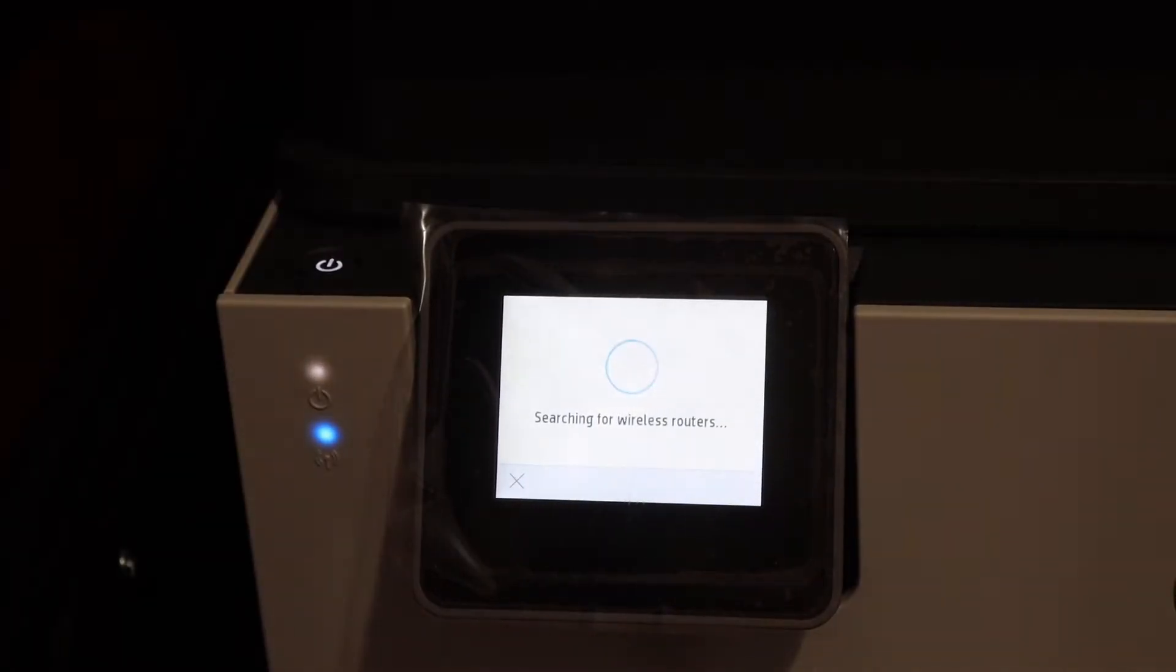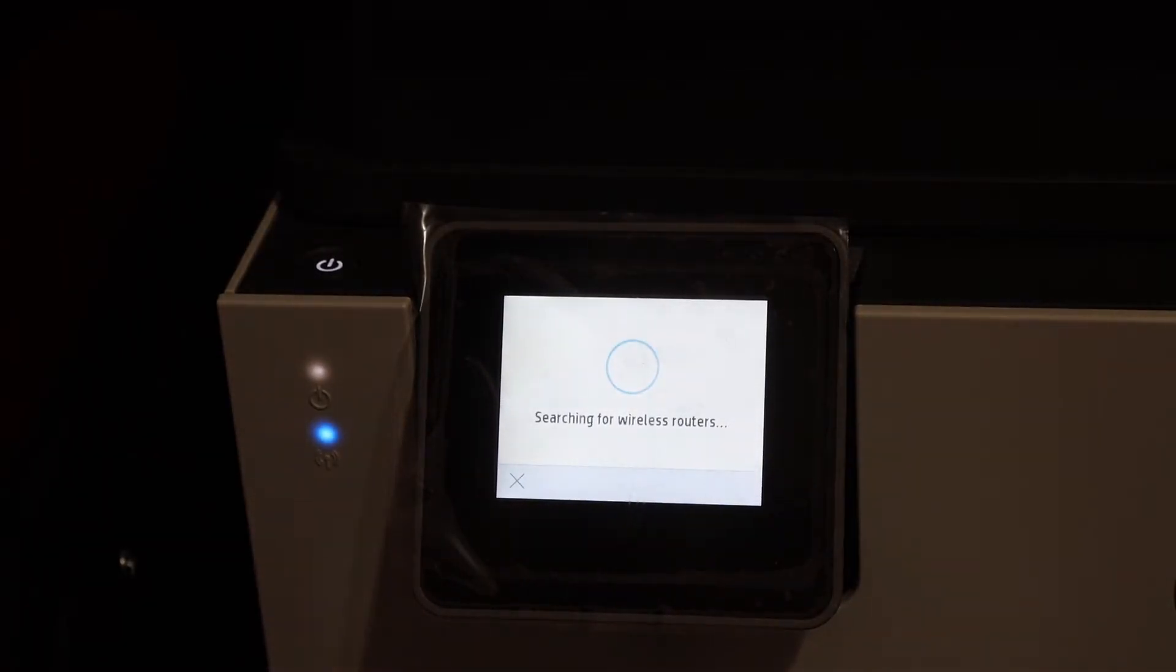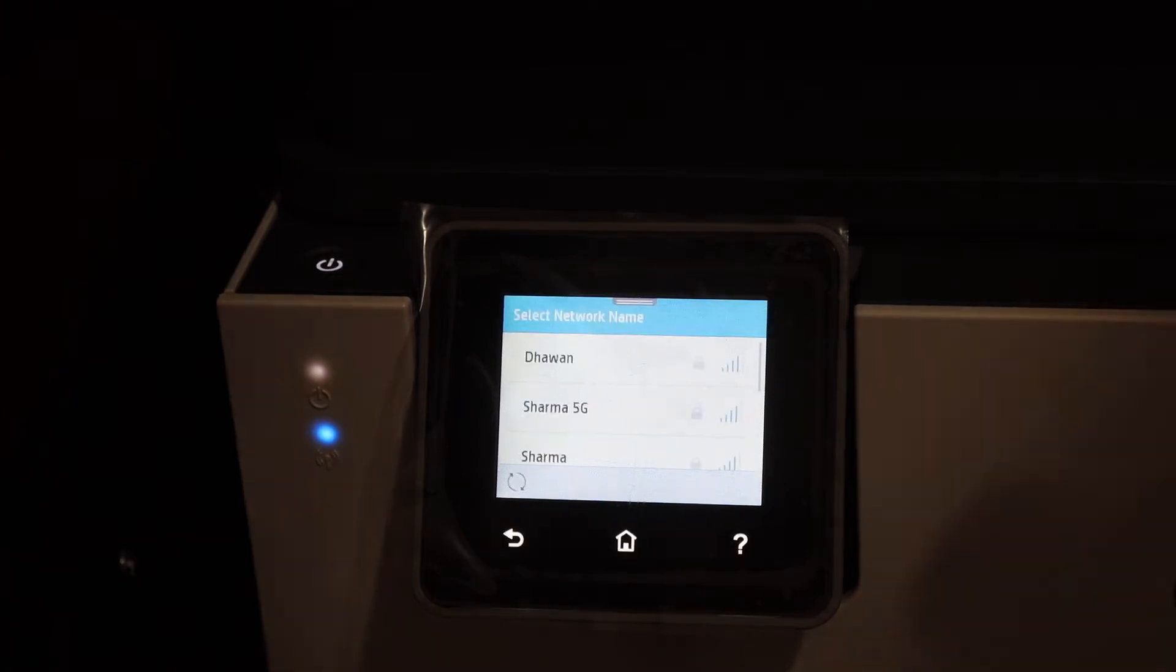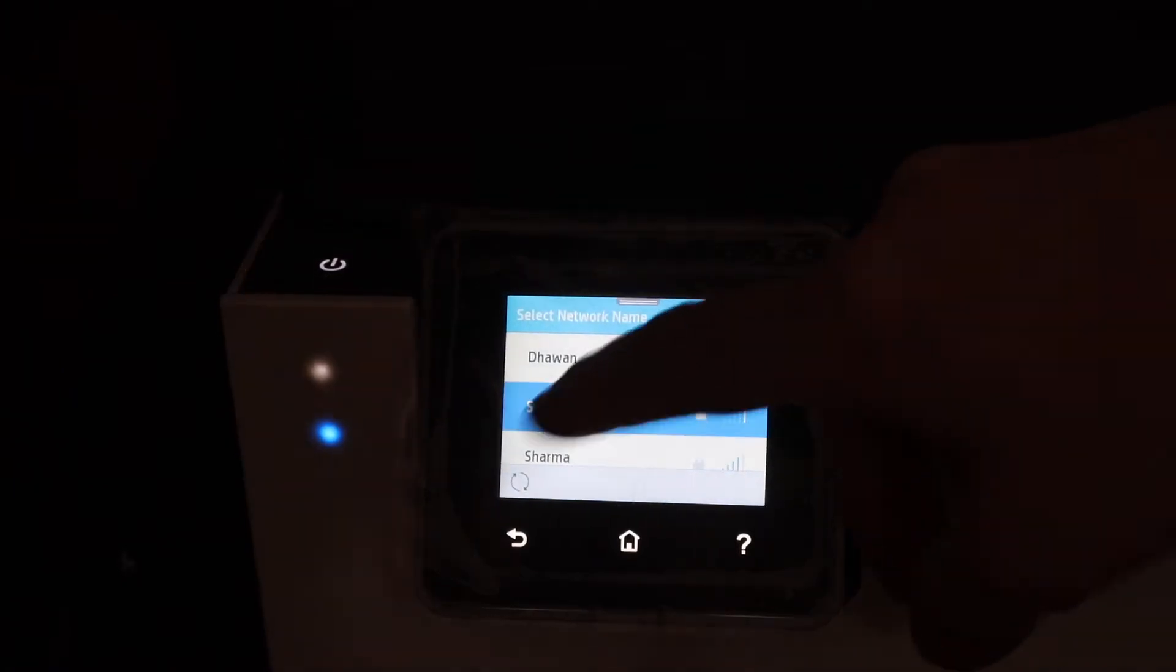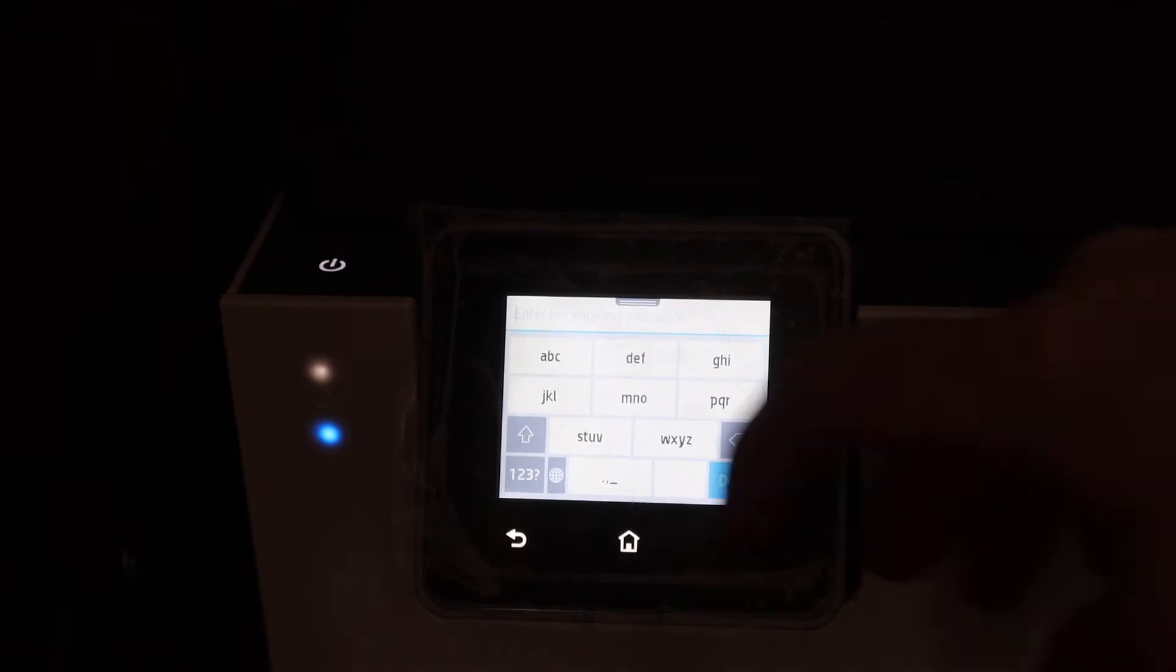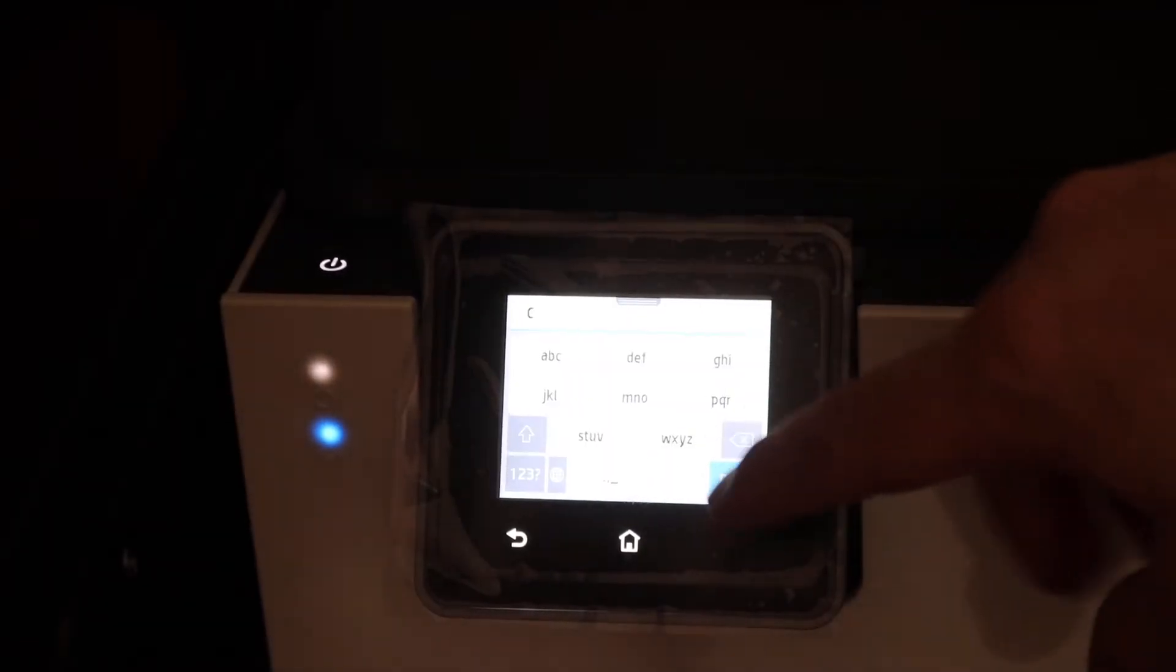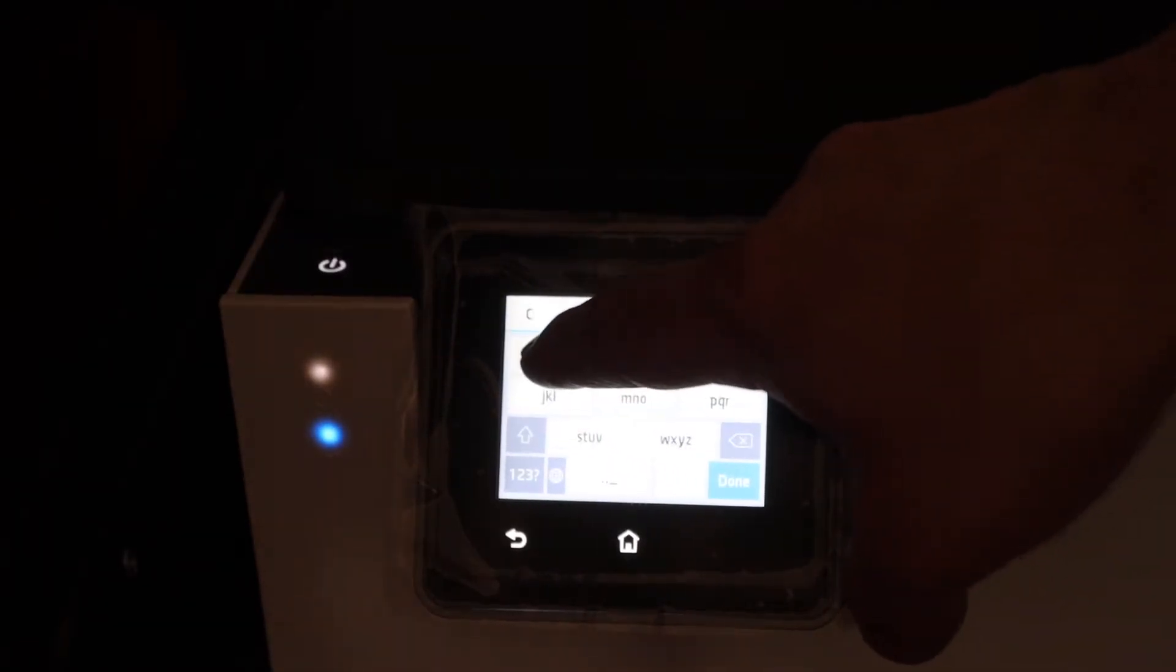Just click on yes. Now it will search for the available wireless routers here. We have to select the Wi-Fi network. Now enter the password of this Wi-Fi, so this is your home or office Wi-Fi.